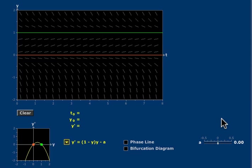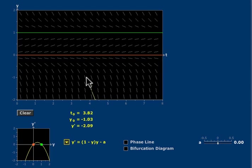The Phase Lines mathlet helps us to understand the behavior of nonlinear autonomous equations. The large graphing window shows a direction field.